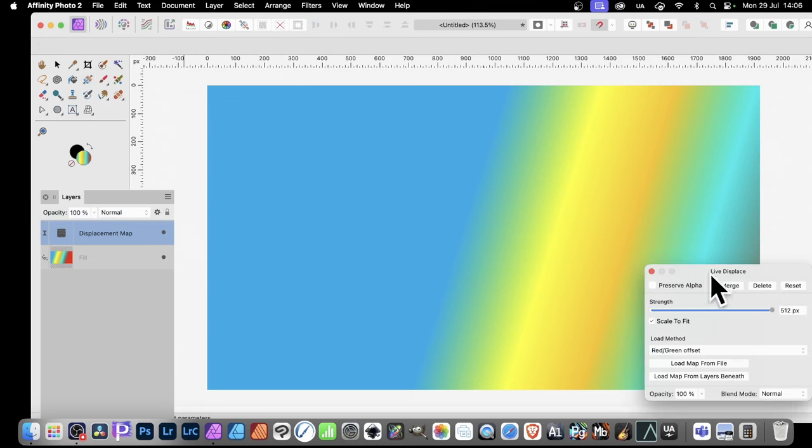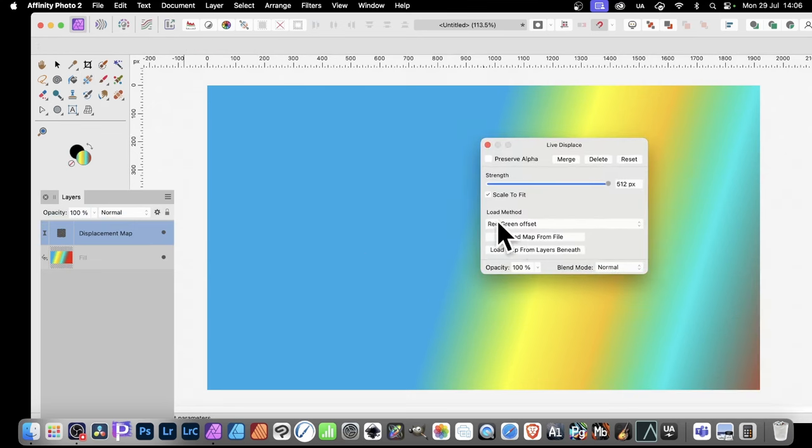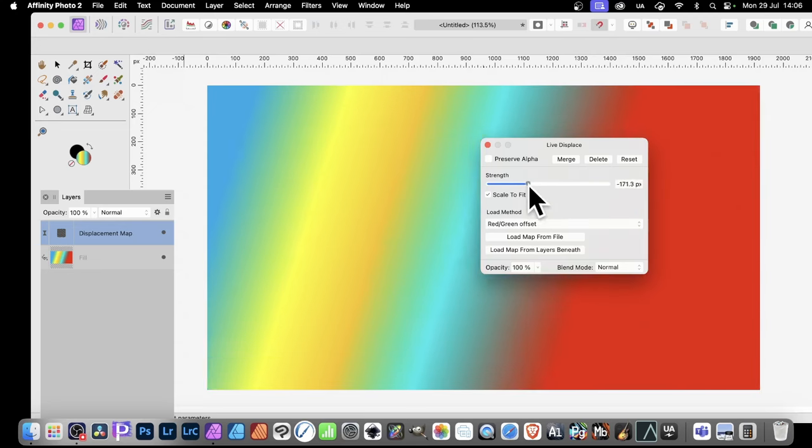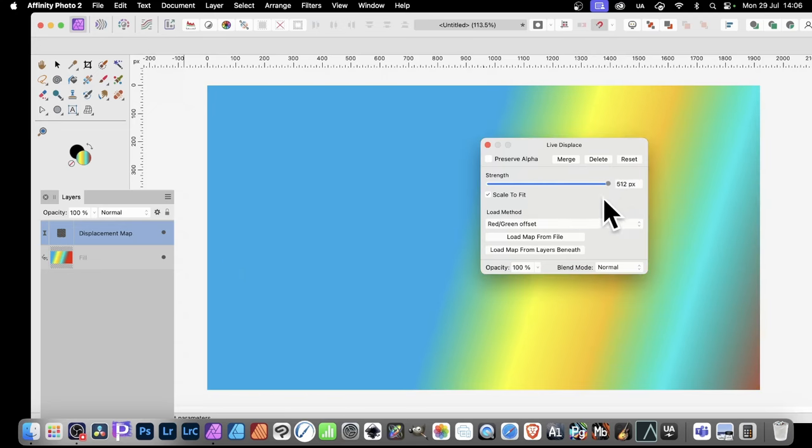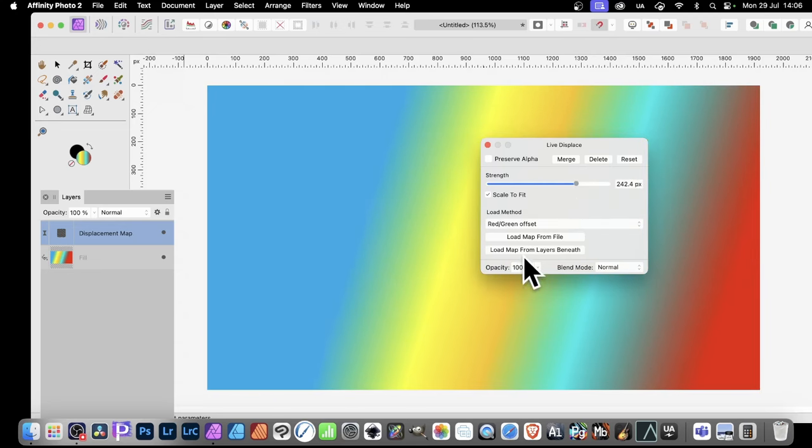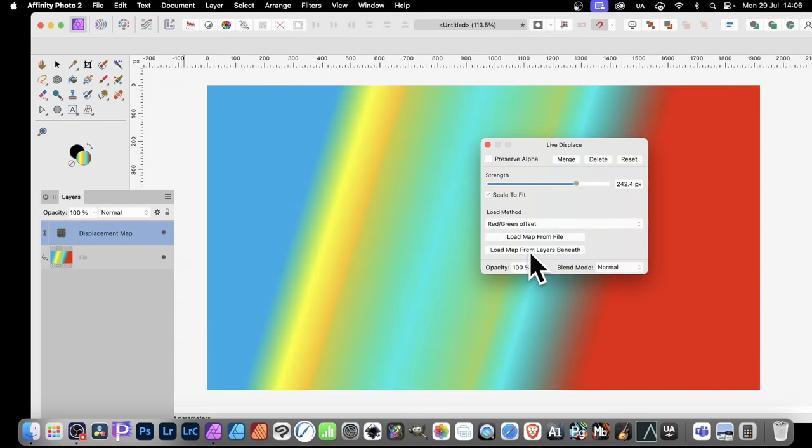So double-click, and then just change this Strength. You can see as you change it, the result is completely different. And also, Load Map from File, or Load Map from Layers Beneath.